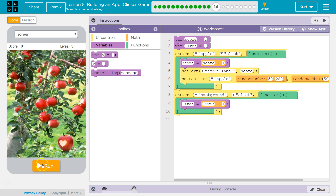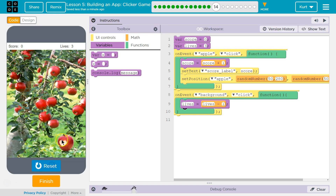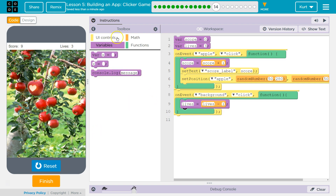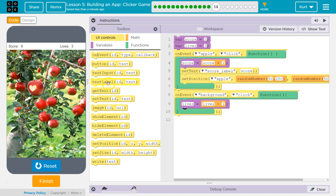So each time, we'll lose a life if we click the background. Let's test. We have a problem — I need to update lives being shown. That would make sense.